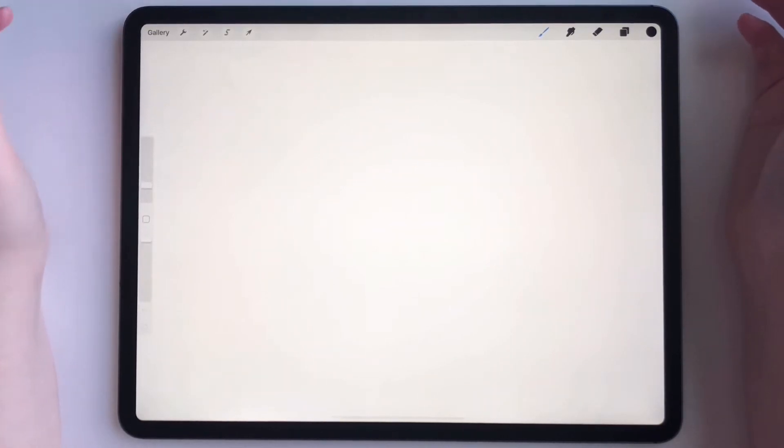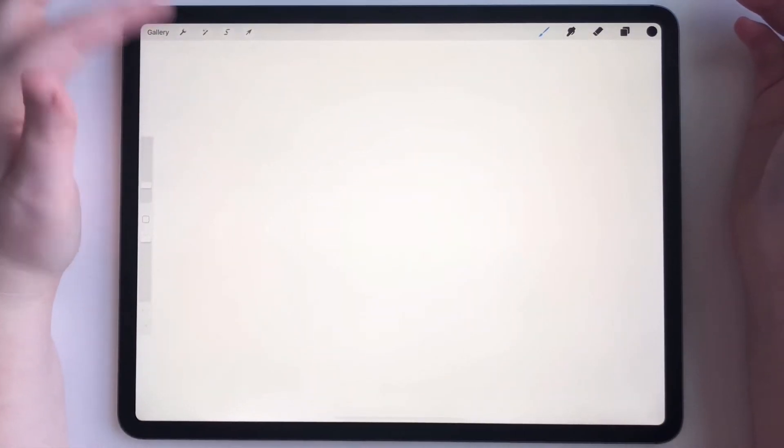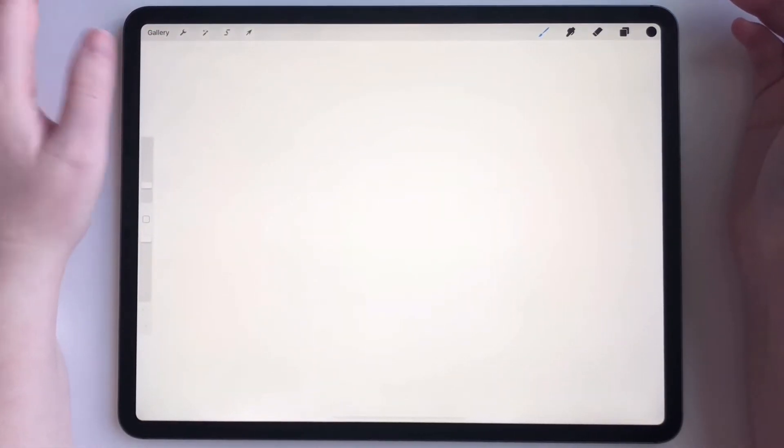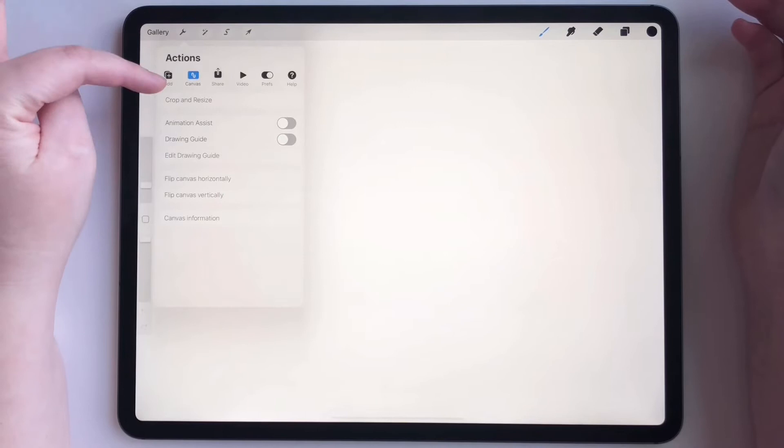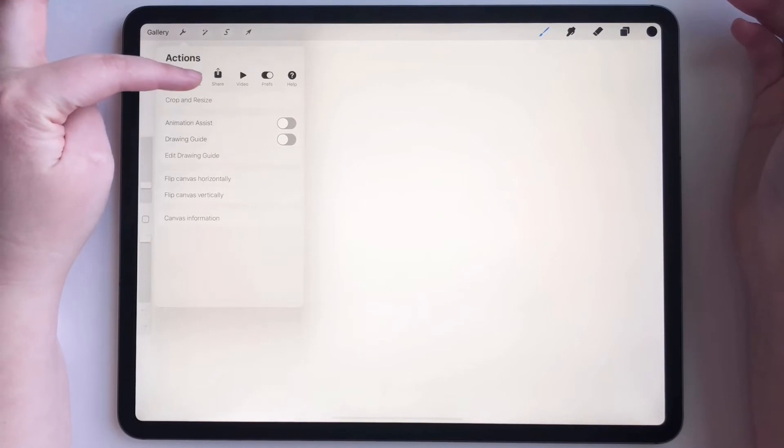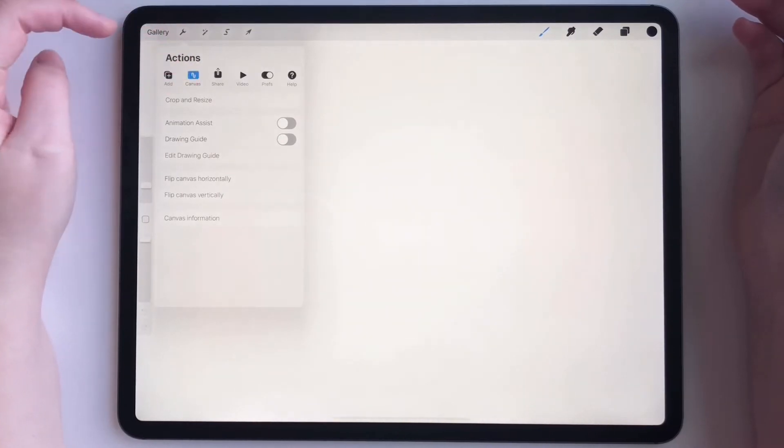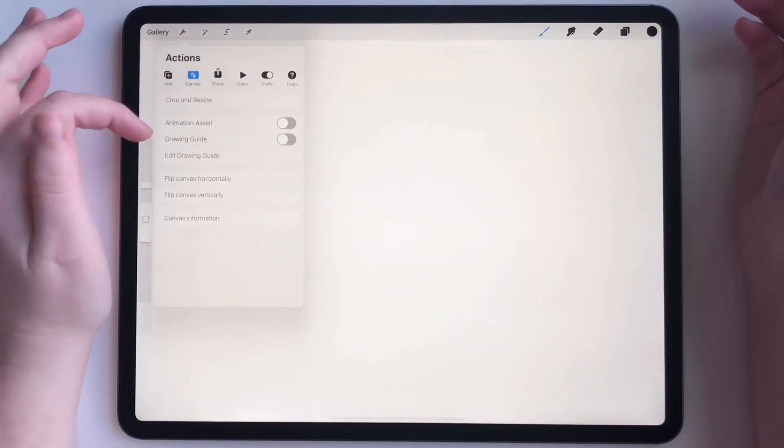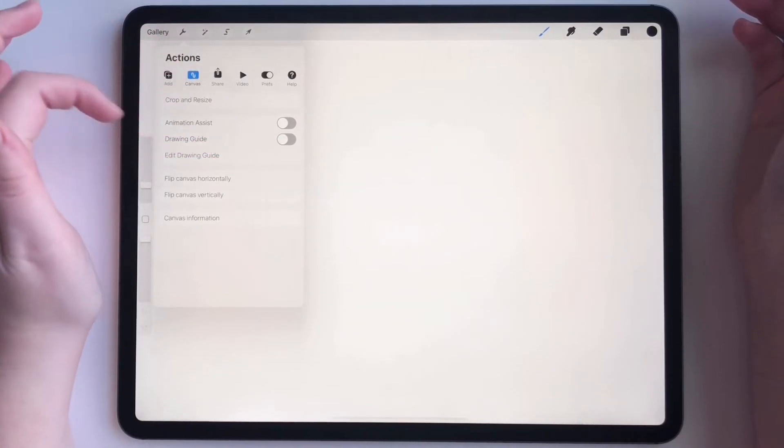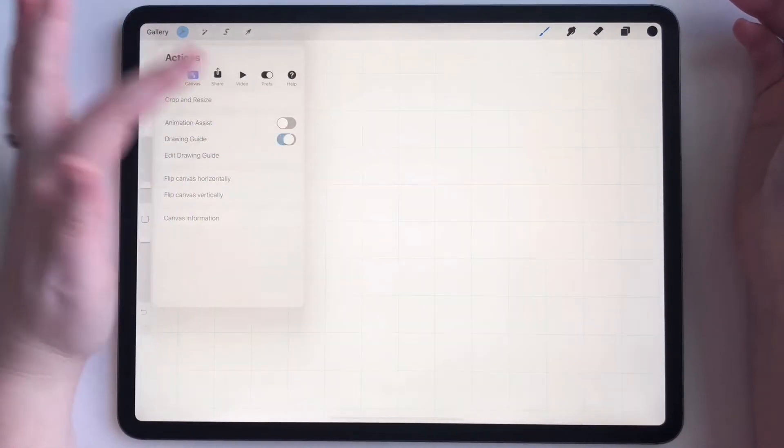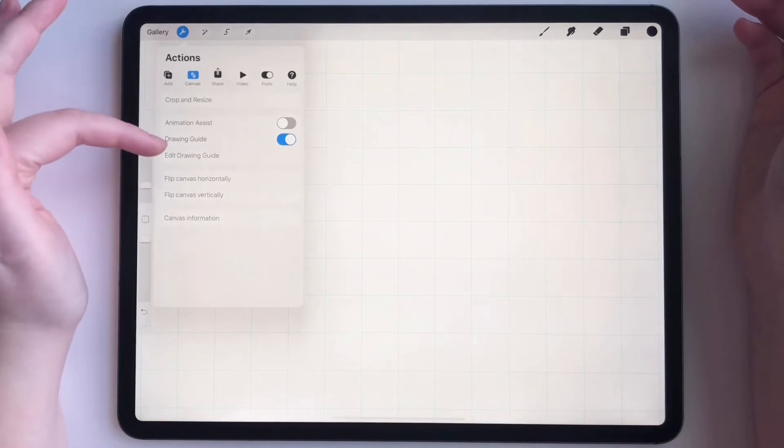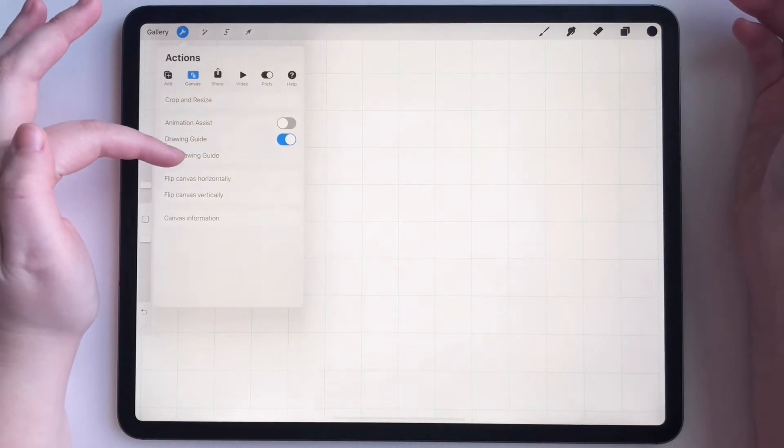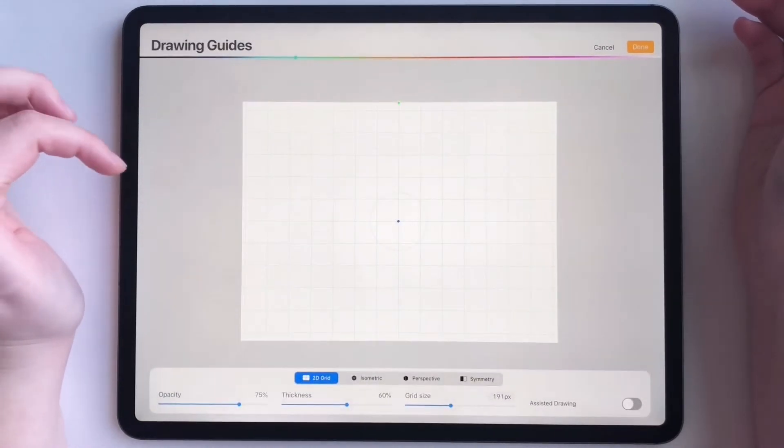So all you have to do is get into a blank canvas, then go to your settings panel. Make sure you're clicked on to the canvas section, and then go down to drawing guides and make sure that's toggled on, then click edit drawing guide.